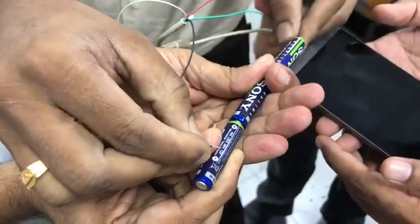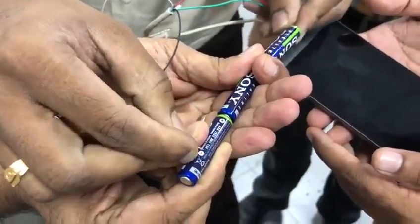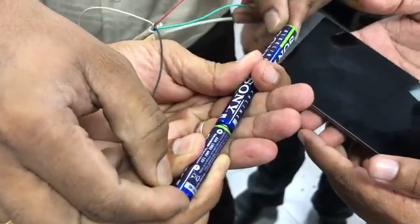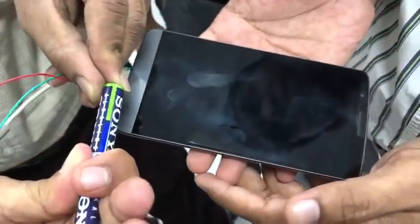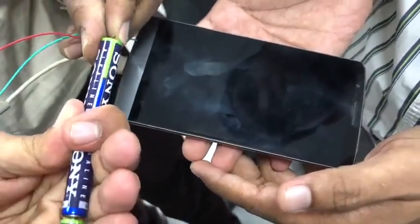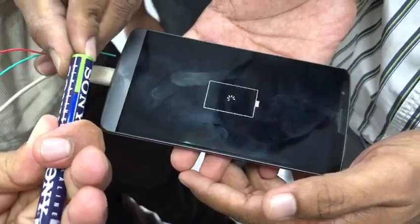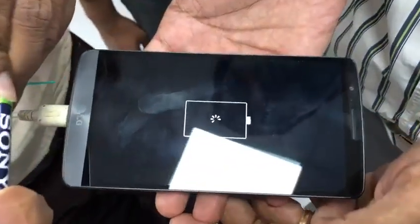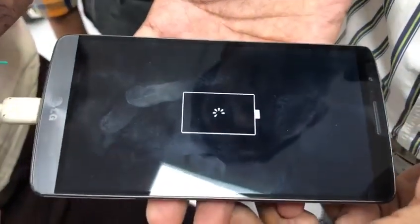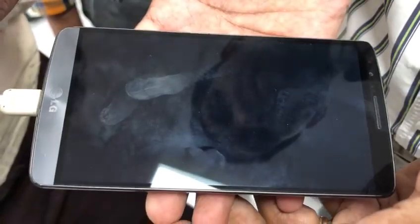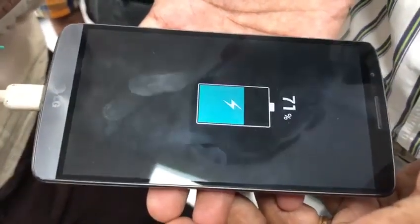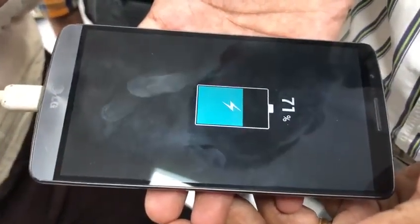I am going to charge the battery in the back.